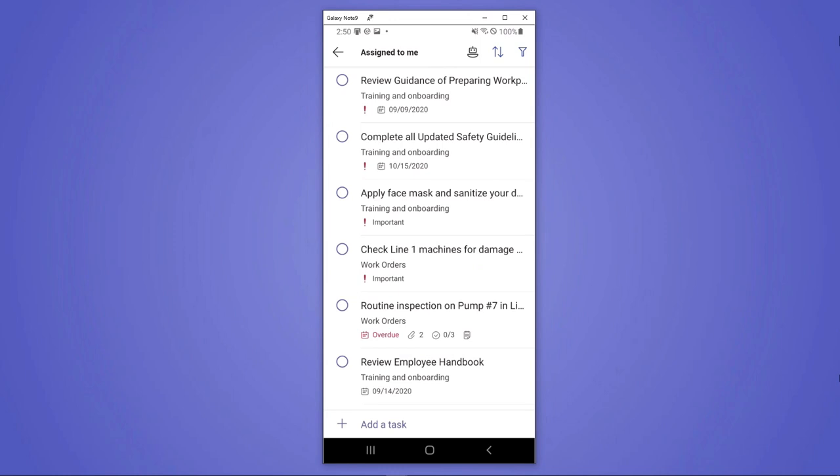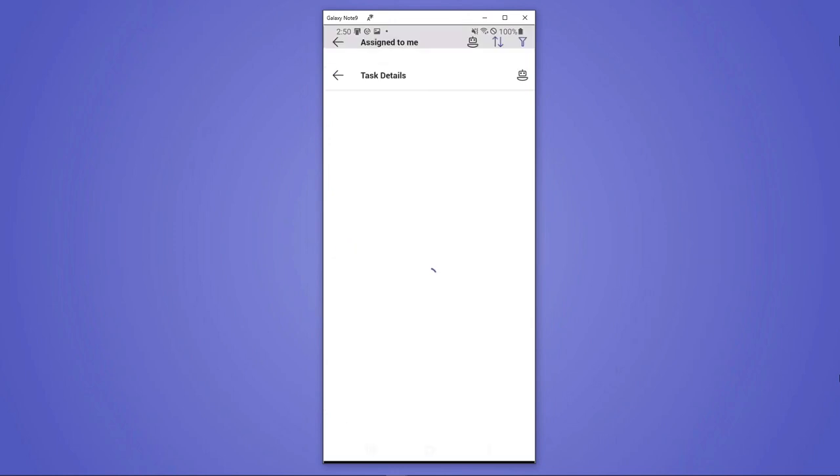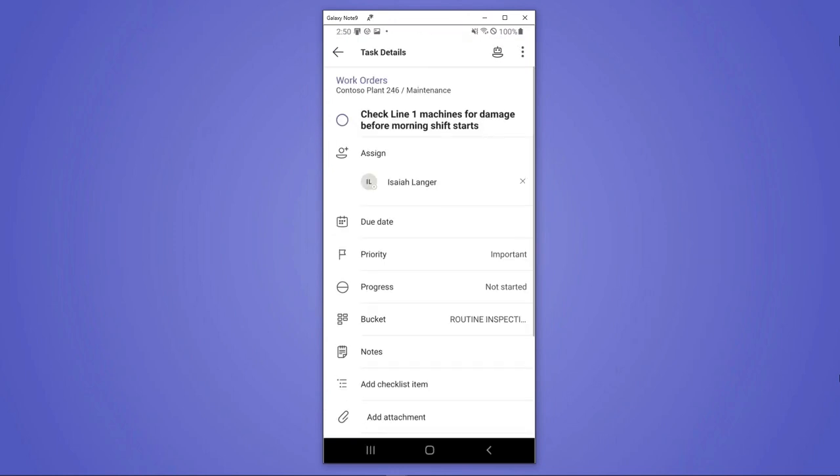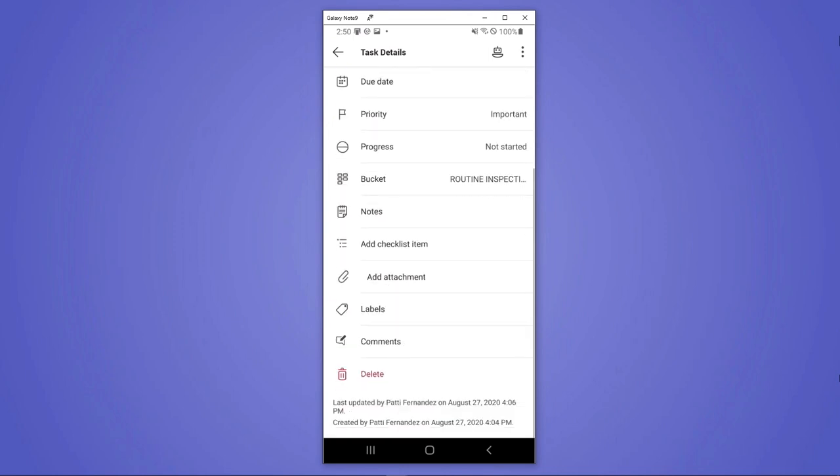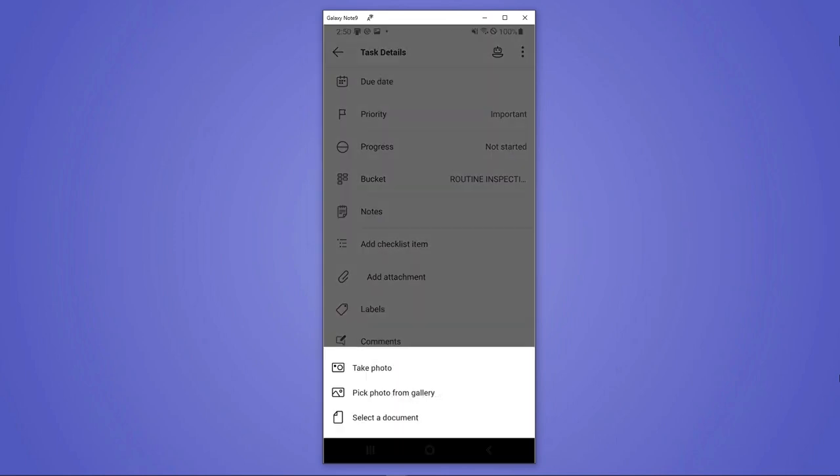Digging into his tasks, he's easily able to see what's assigned to him and what he needs to handle for the day. And then for each of those, he can dig into that and get the detailed information. So here, he needs to check this line one machine for damage before his shift starts. And he has access to all that information, but can actually also add attachments of his own.